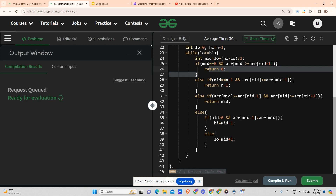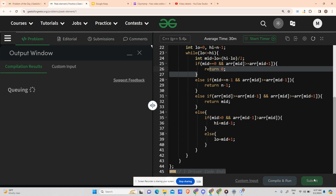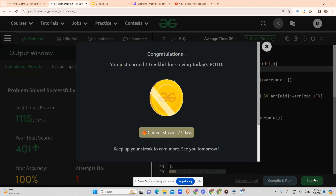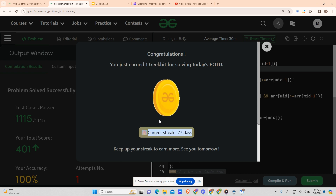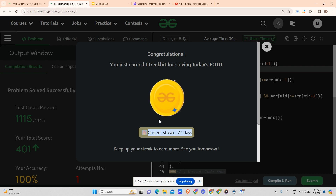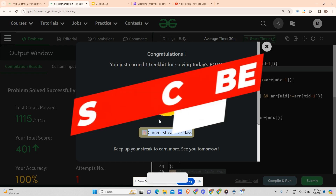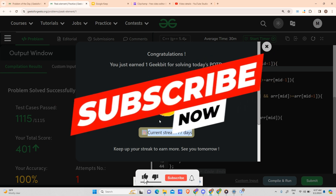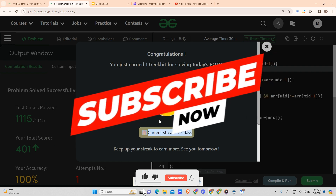Please subscribe to my channel! We compile and run the code — it is running fine. We submit it and our answer is correct. If you have any doubts, please engage with me in the comment section. Do not forget to subscribe and like the video. We will meet tomorrow with a new question. Until then, keep coding and have a nice day!